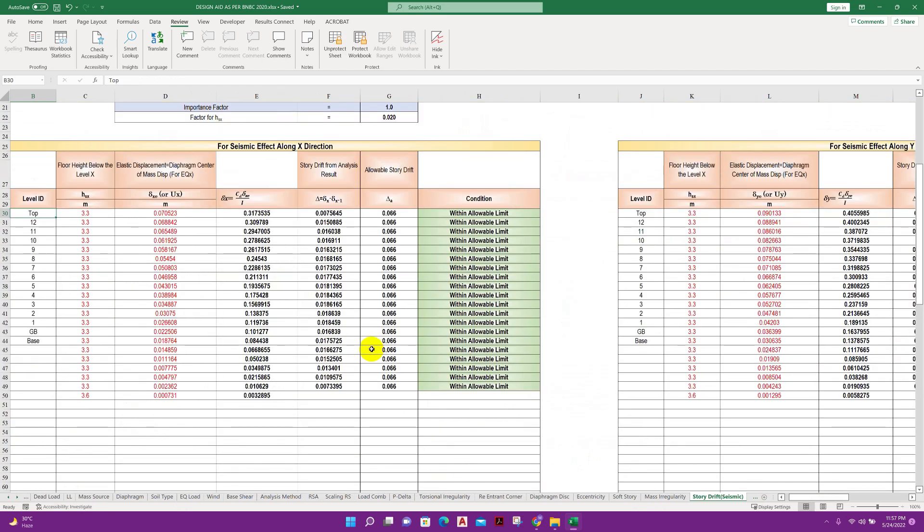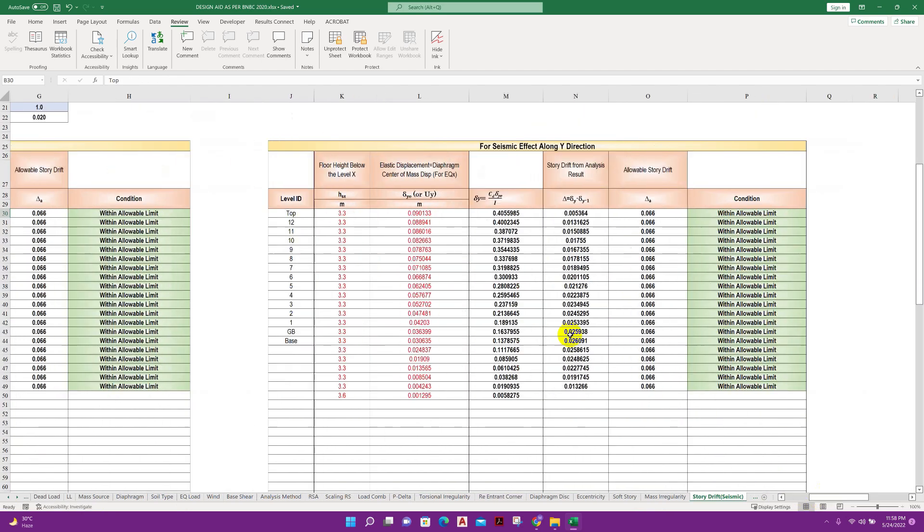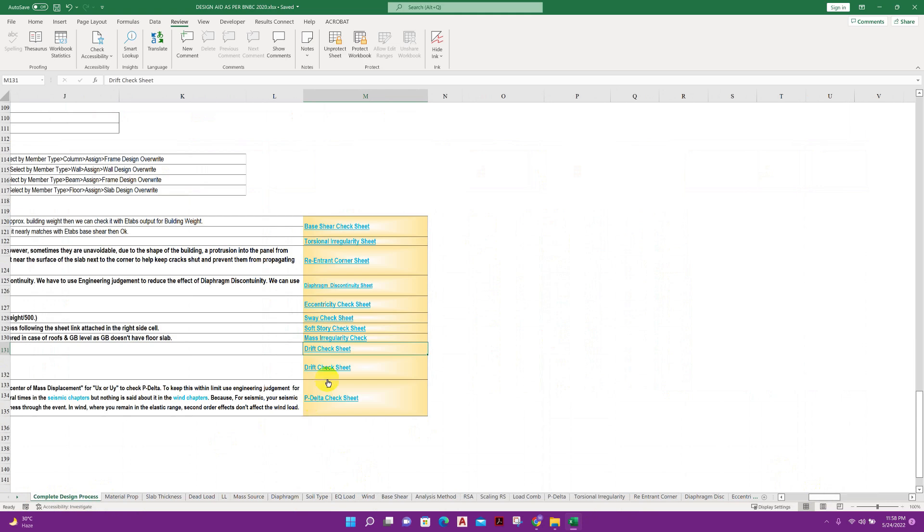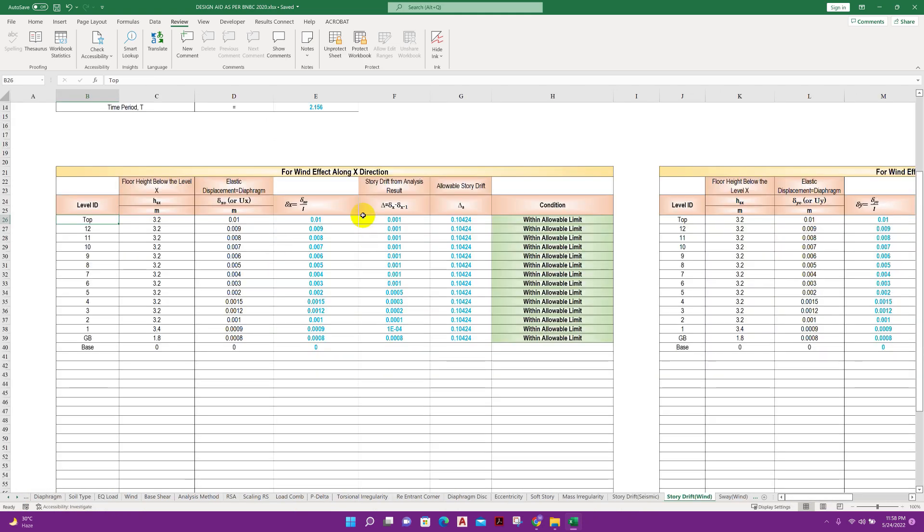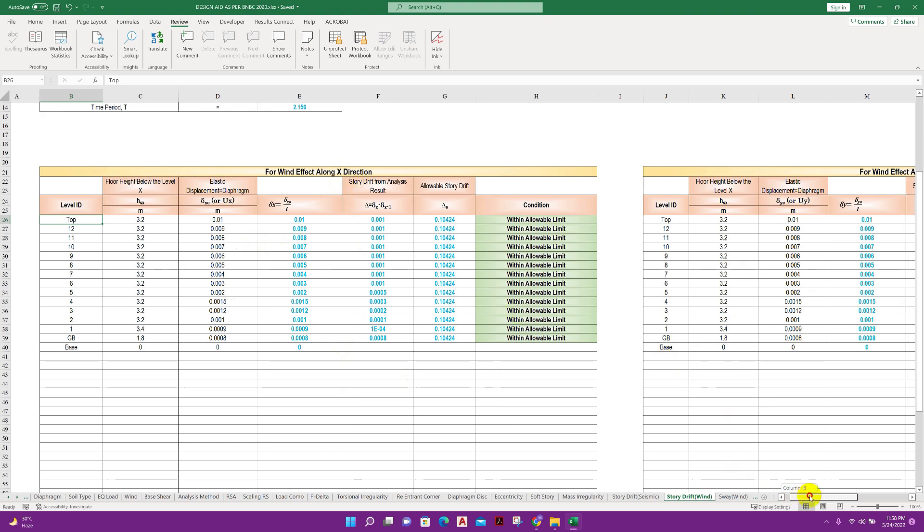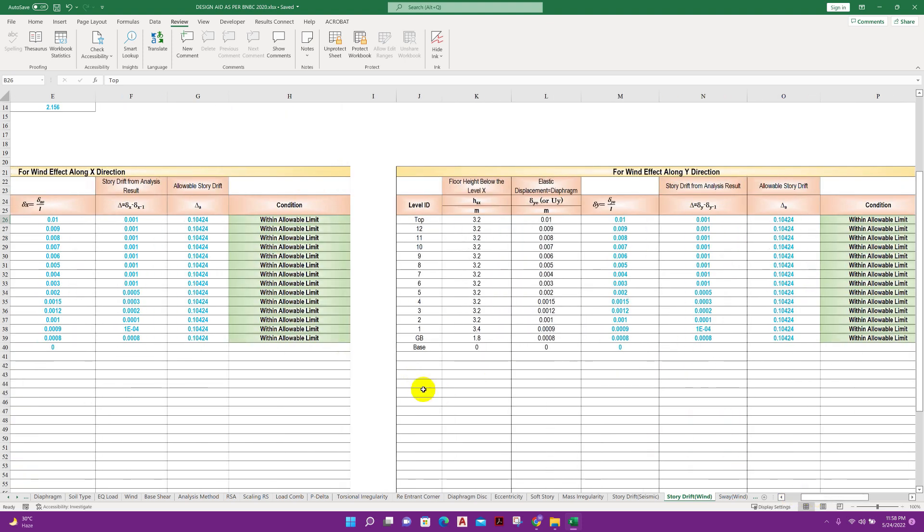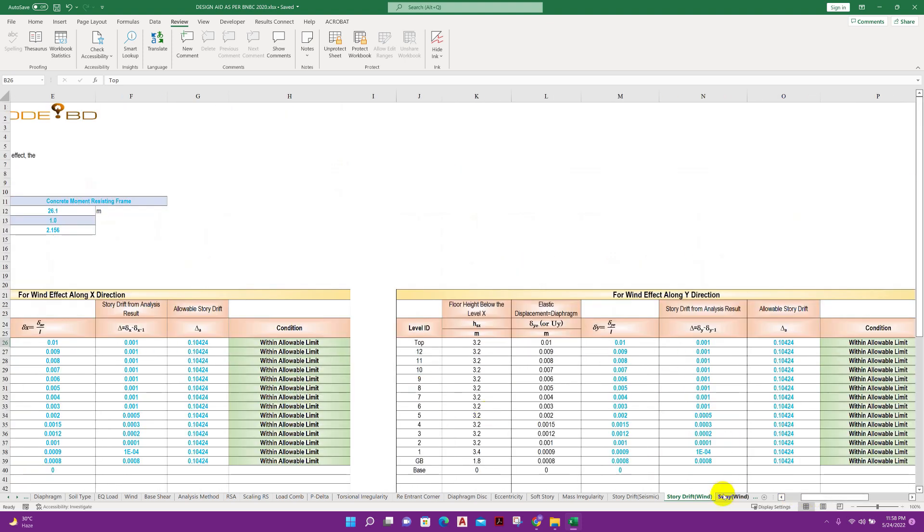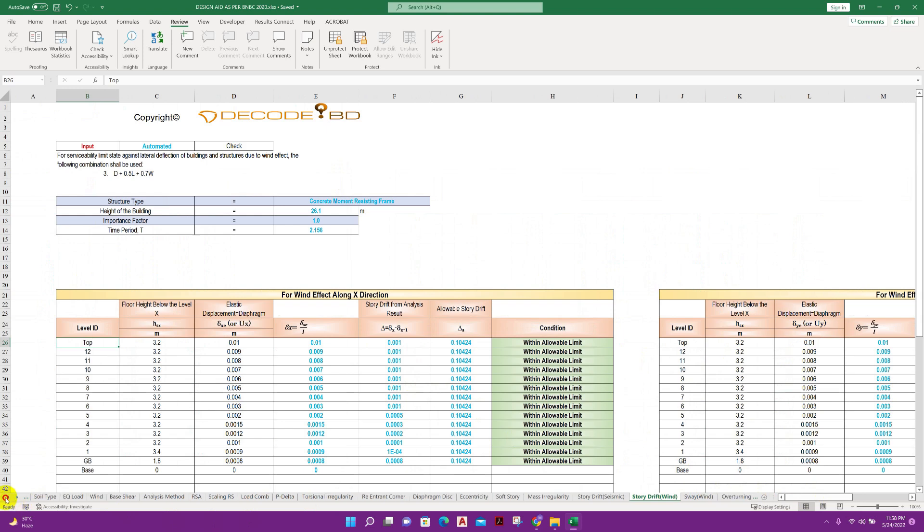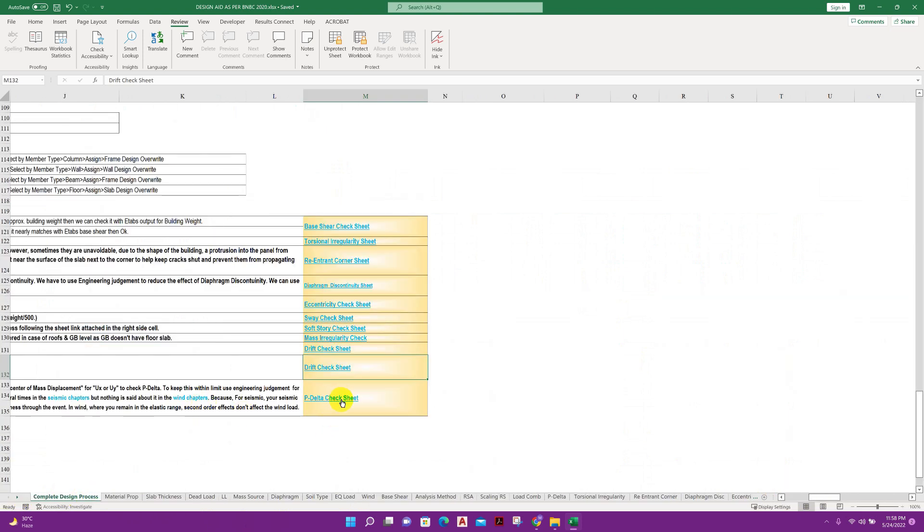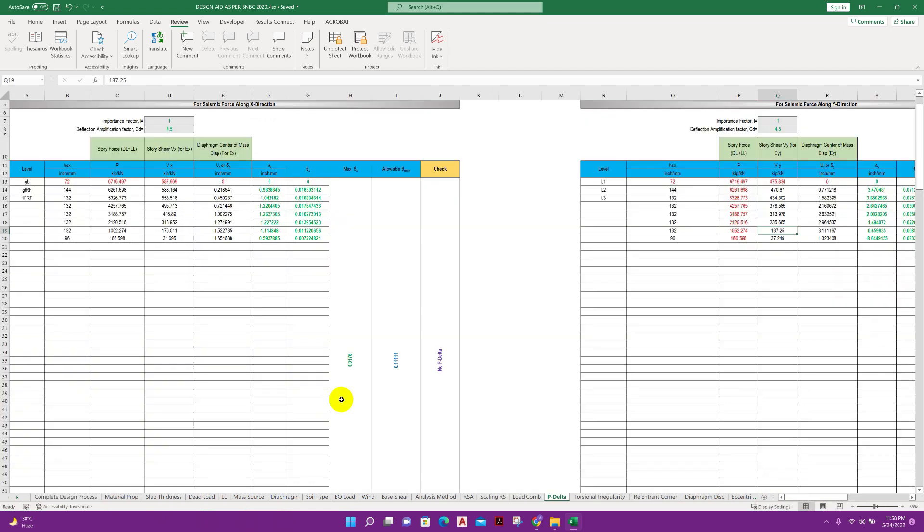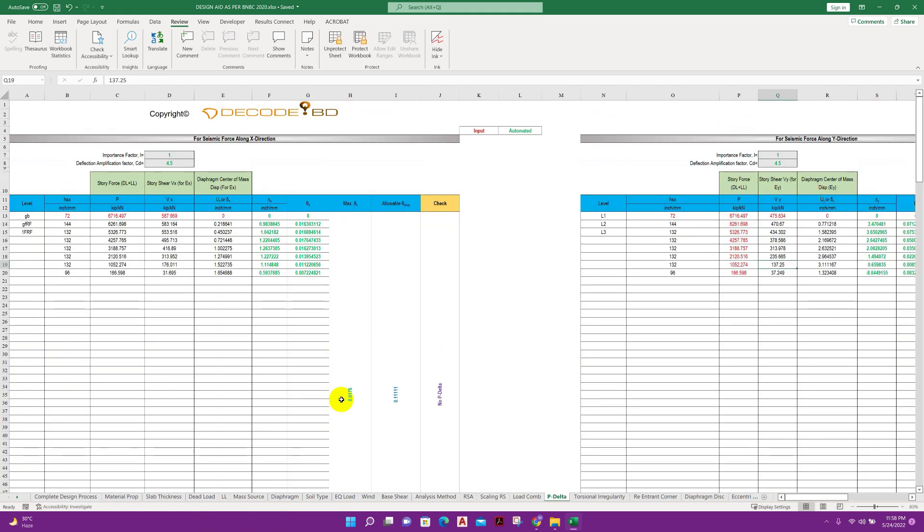Drift check, x direction, y direction for seismic effect. Also we have drift for wind, drift for wind x direction and y direction. We have p-delta check, x direction and y direction.